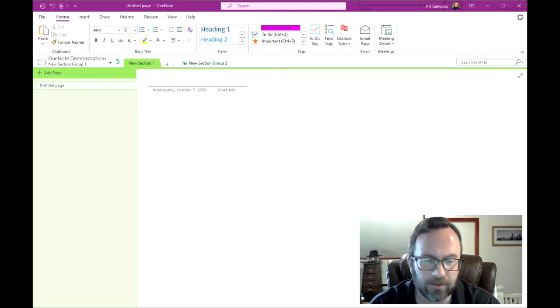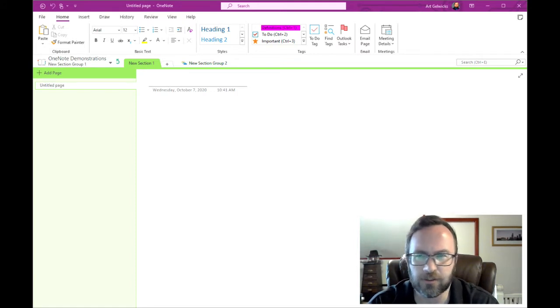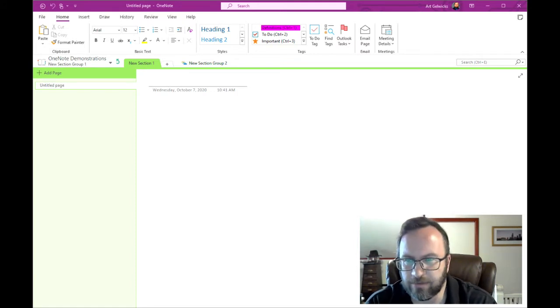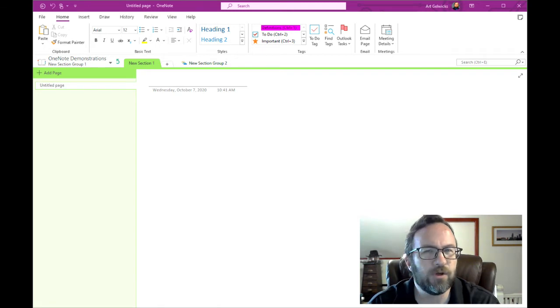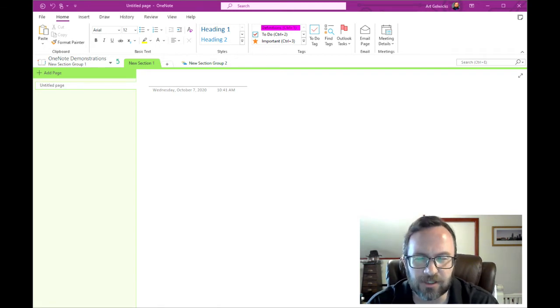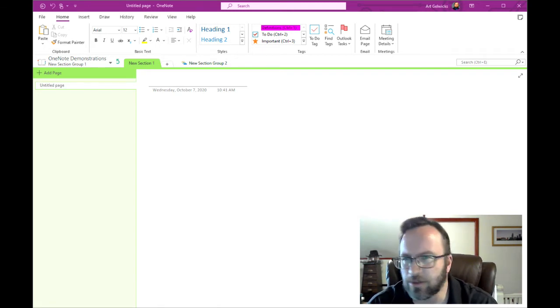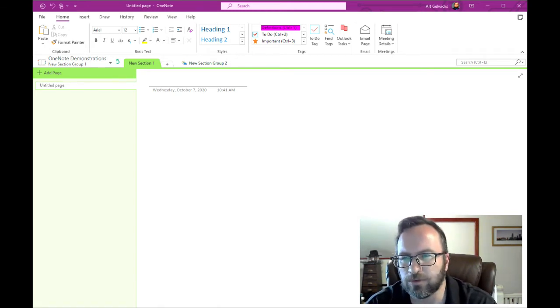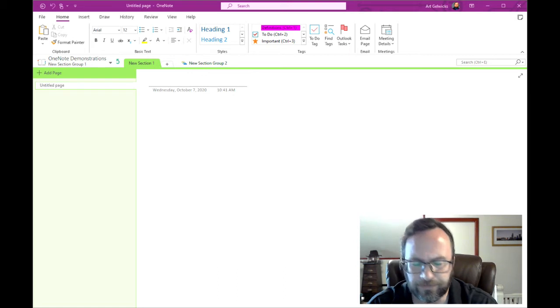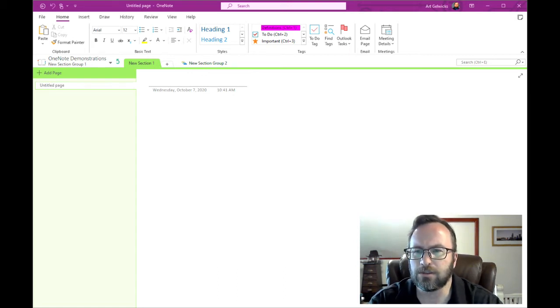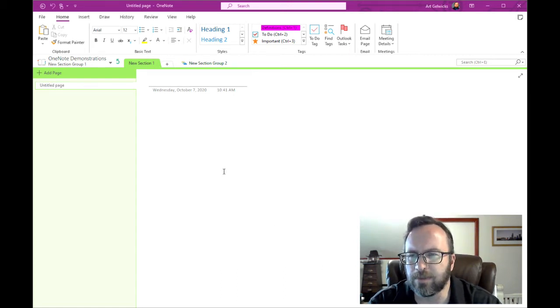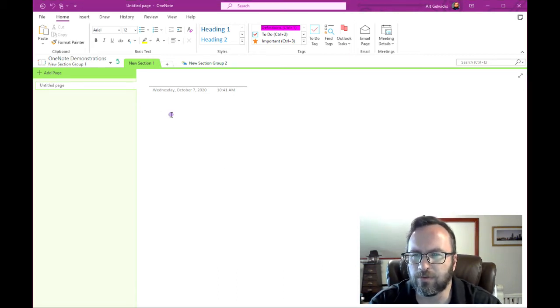Now I'm going to be using OneNote 2016 here just because it has the fullest set of features, but I would say for the most part this functionality works across Windows 10 and it also works through the browser interface. So let's start off with something simple and straightforward here.